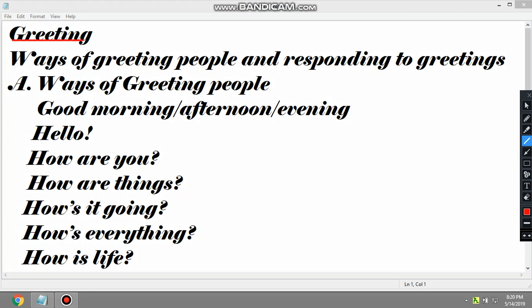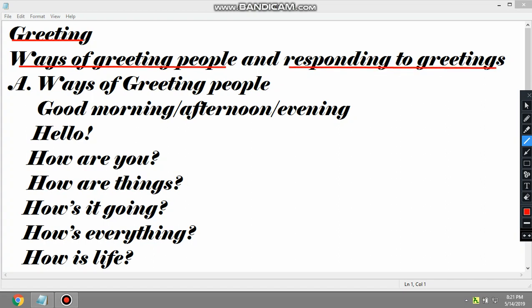Greeting is a way of asking someone's well-being, or a way of asking the wellness of others, okay? So, what are the ways of greeting? This is the most important part — ways of greeting and responding to greetings will be our lesson focus.